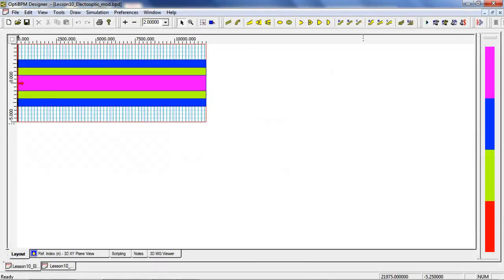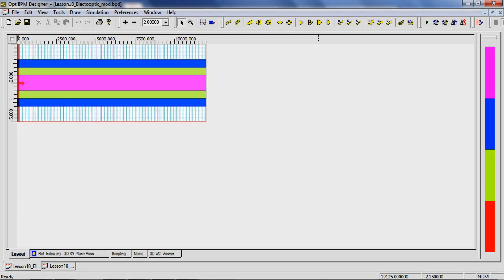To solve the boundary value problem, we simply open the layout in the OptiBPM solver. Here we see a different coordinate system, where the direction of propagation is left to right.